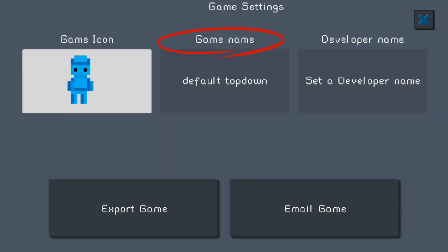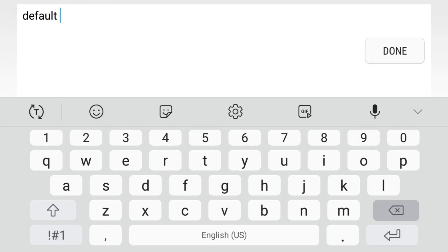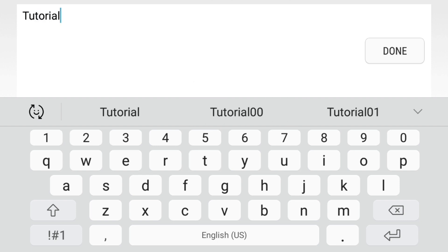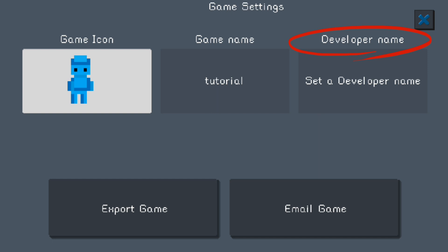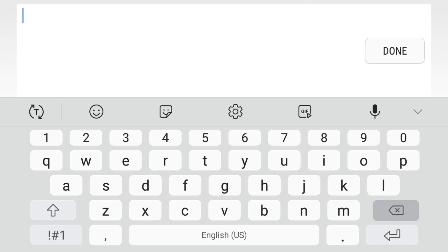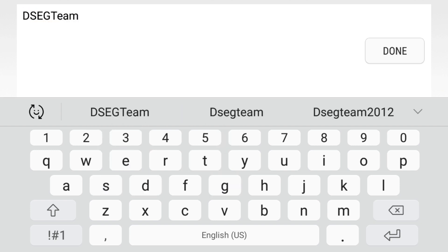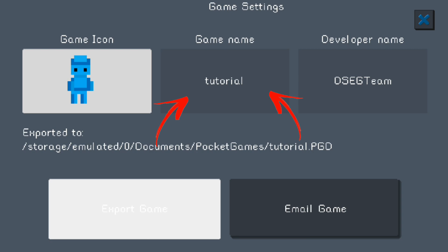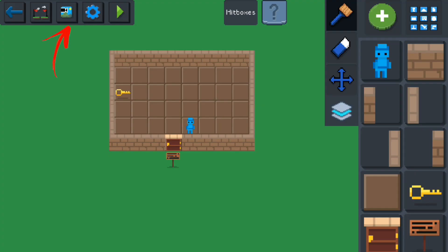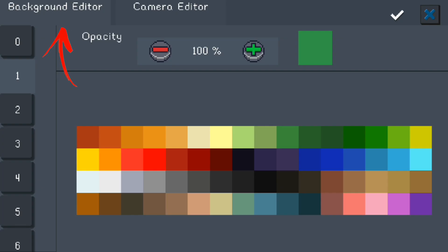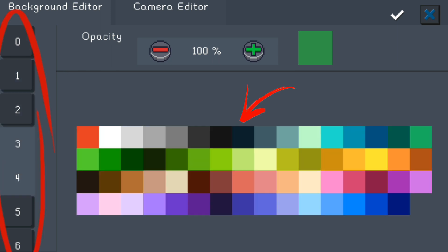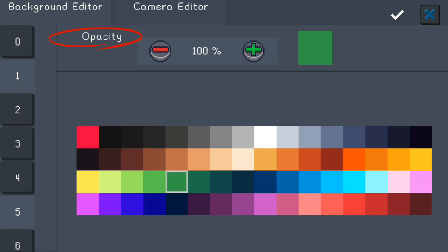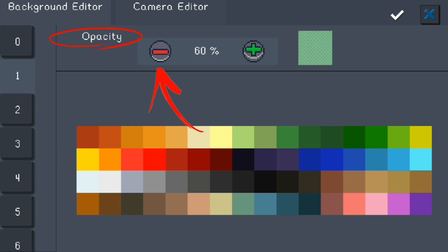Hopefully in the future you'll be able to add your own icons, but this is what we have for now. You can click on game name and change it to whatever you like — I'll put 'tutorial' for now. For developer name, just click on it and set your name. Now back on the main screen, go to the camera and UI editor. Here you can change the background color of your screen using all the color and shade options, and you can change the opacity to fade colors lighter or darker.